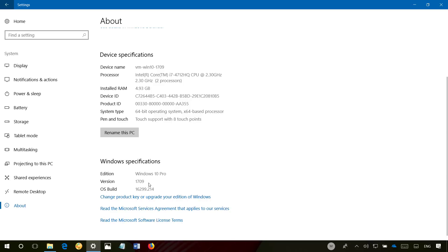we can see that the version number is 1709 which indicates that I'm running the Windows 10 Fall Creators Update. Also, the operating system build has a number,